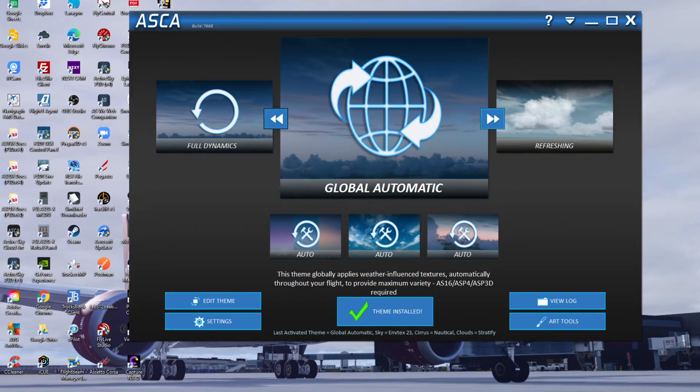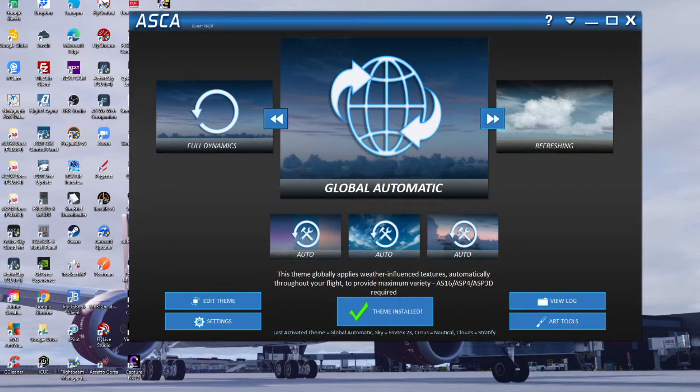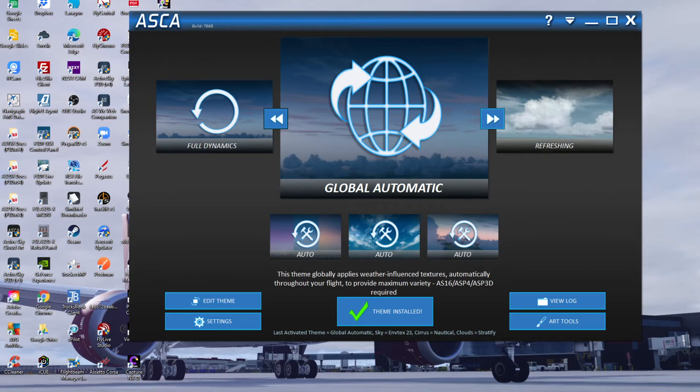And as you can see, I'm using global automatic - everything is set to automatic. I'm not setting any full dynamics, it's literally full auto, just so I get exactly where the real world weather is at any particular time.